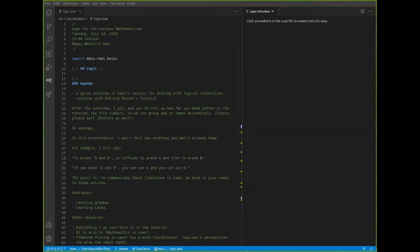So my task today is to talk to you about logic and Lean's mechanisms for handling the logical connectives. I'm going to talk for a little while, give you a quick overview, and then we'll go back to the breakout rooms and continue working through Patrik's tutorial. On the slides I say that afterwards we're going to ask you to self-identify how far you got with the tutorials — ignore that, we've decided not to do that. We'll just shuffle the breakout rooms randomly.